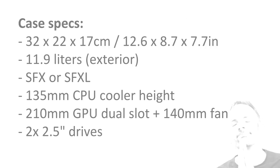Some of the other specs are, it's about 11.9 liters, so that's pretty compact. You can fit an SFX-L power supply, but it's a bit small, so I would go with SFX. Reasonably tall coolers fit, and you don't need the super small SFX 170 millimeter GPUs, you can go a bit longer. And I've installed a fan for the cooling of the GPU, which we will see. You can even fit a couple of drives in there.